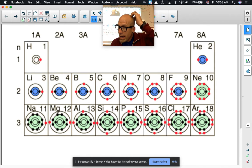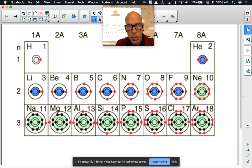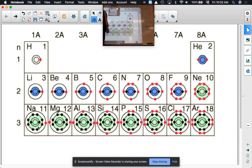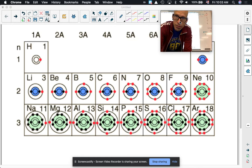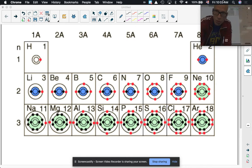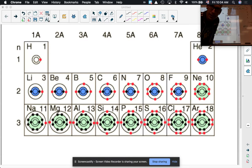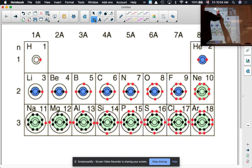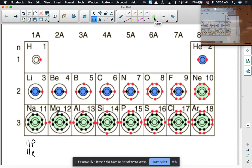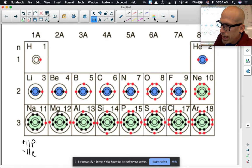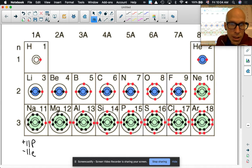It says: in a neutral sodium atom, how many protons and electrons are there? Sodium is element number 11, so it has 11 protons and 11 electrons. Protons are pluses, electrons are minuses. So a neutral sodium atom has 11 of each — 11 protons, 11 electrons.